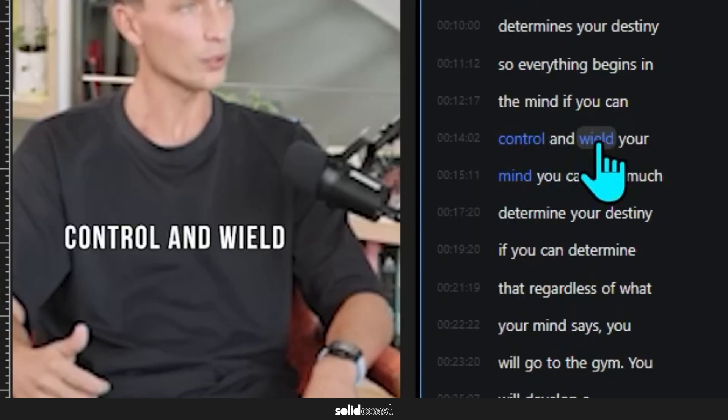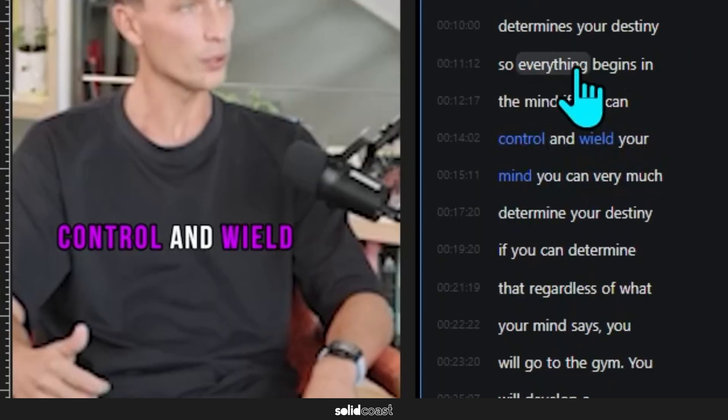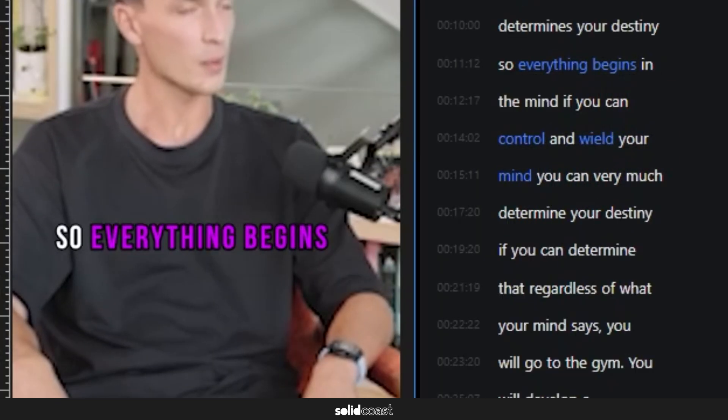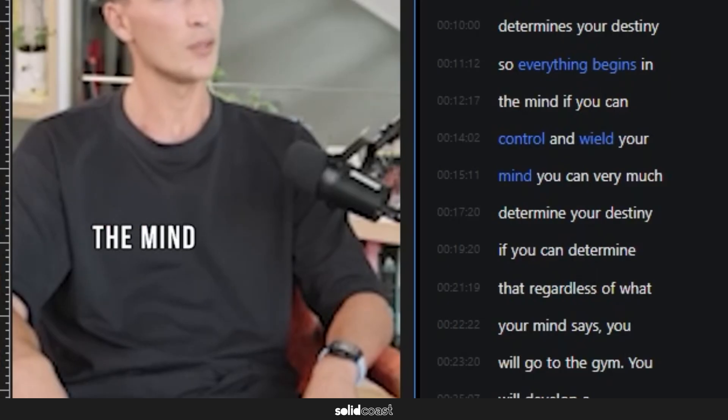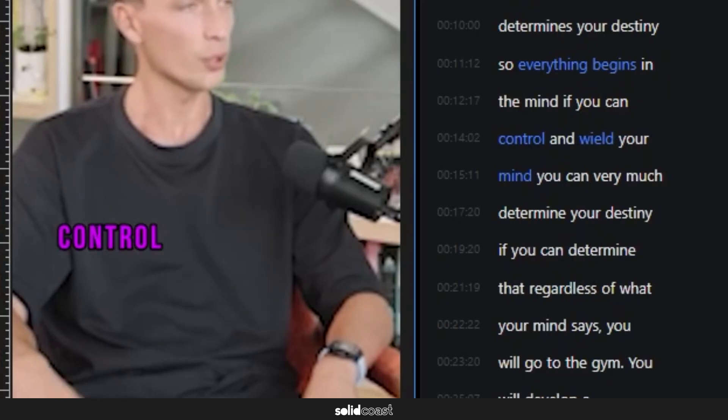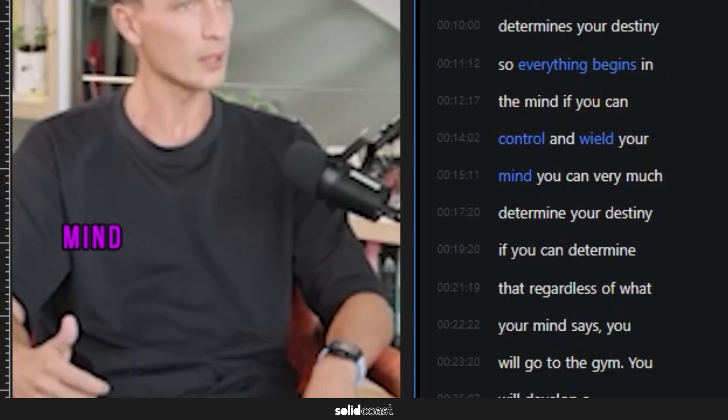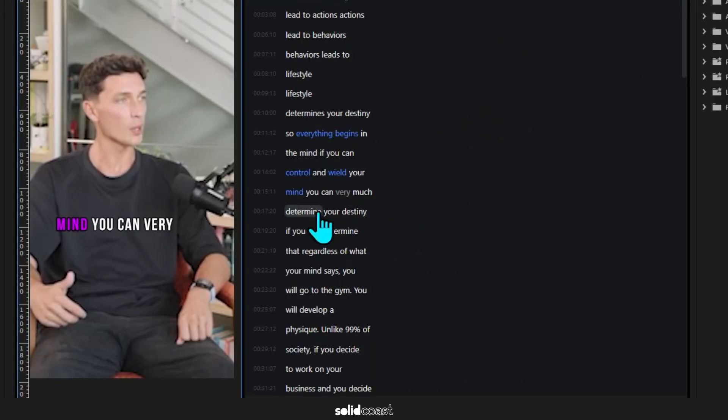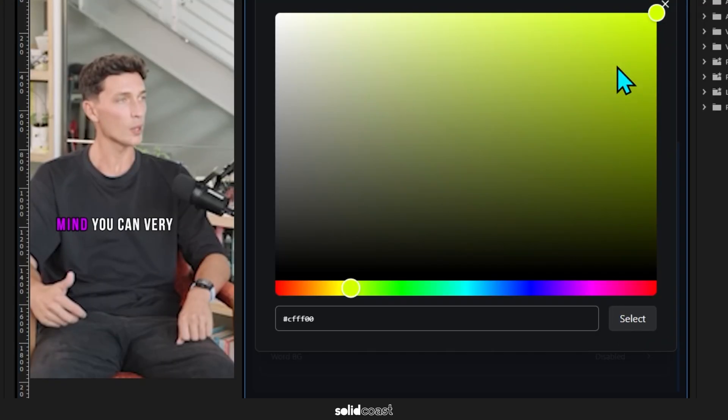Let's see how that looks. So everything begins in the mind. If you can control and wield your mind, you can very... We might want to change the color or use the Skew function to make it italic.